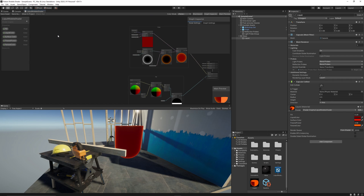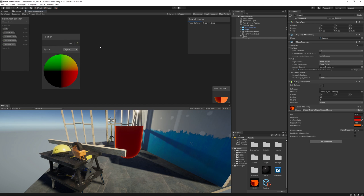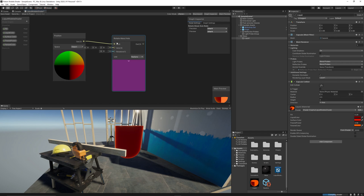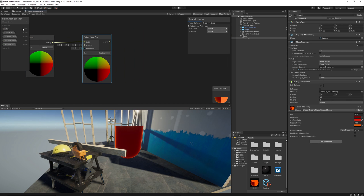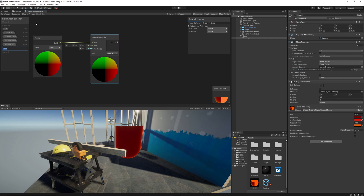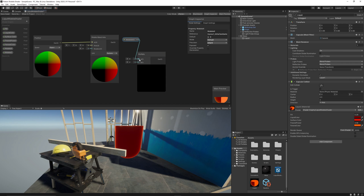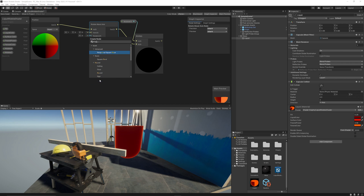Now let's go to the wobble part. We want to rotate the liquid. To do the wobble effect, we will need to rotate along two axes: along the X axis and the Z axis, around the Y axis. To do so, we need to create a position node for the game object itself. Then there is a node called rotate around axis. We need to rotate on the X axis. Then we need to create two parameters: wobble X and wobble Z. We multiply the wobble X with the rotation on the X axis.